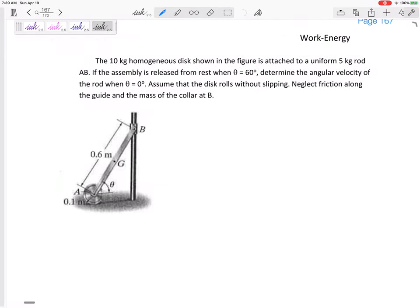We are still looking at conservation of energy for rigid bodies. We've got a 10-kilogram homogeneous disk attached to a 5-kilogram rod AB. The assembly is released from rest when theta equals 60 degrees. Determine the angular velocity of the rod when theta equals zero.